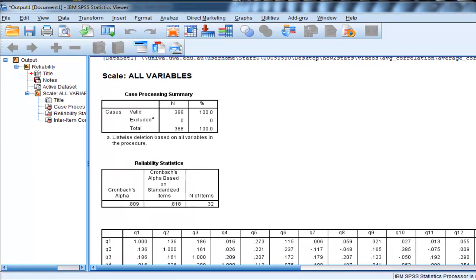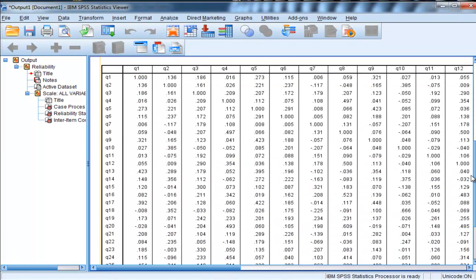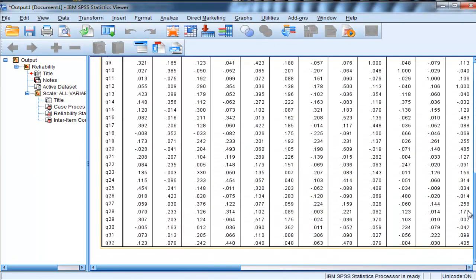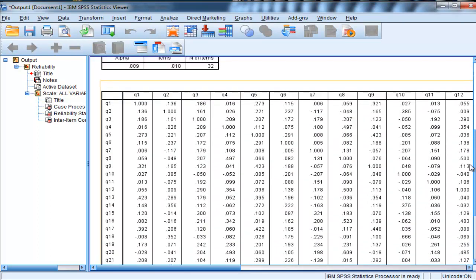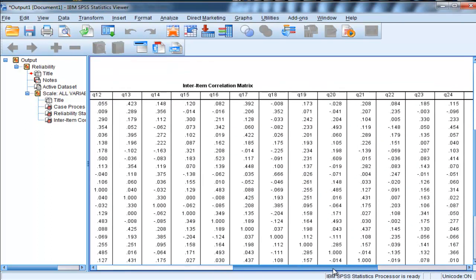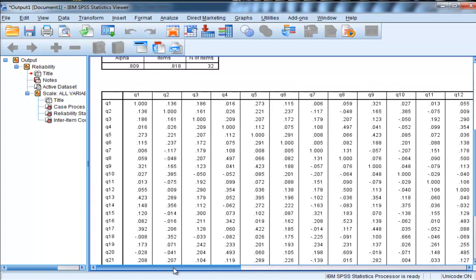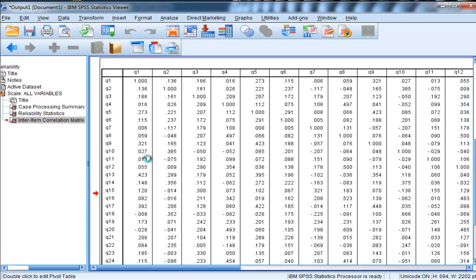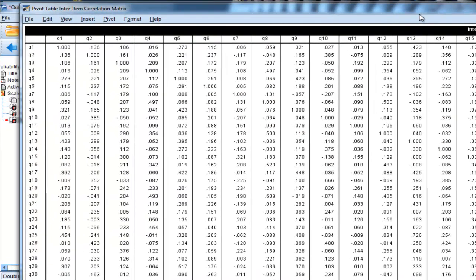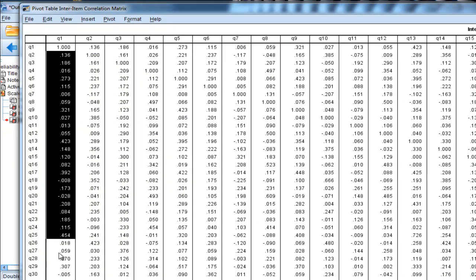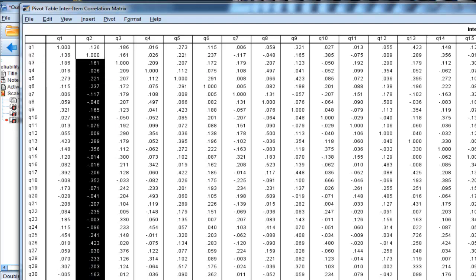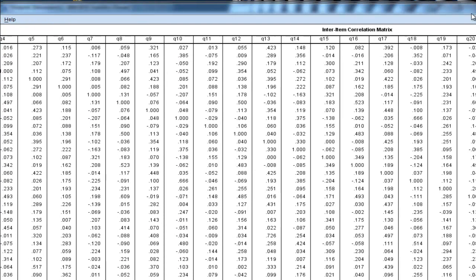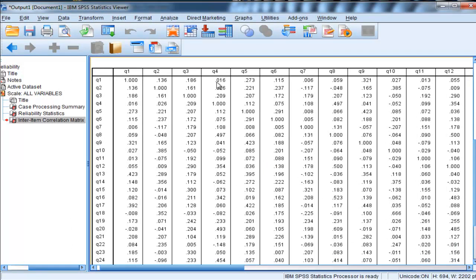But then you're left with this huge correlation matrix to input into Excel or SPSS, so you'll end up double-clicking on this and then copying and pasting all these columns into another column. So that takes a long time, and then calculate the average from that. I really wouldn't recommend that you do that.